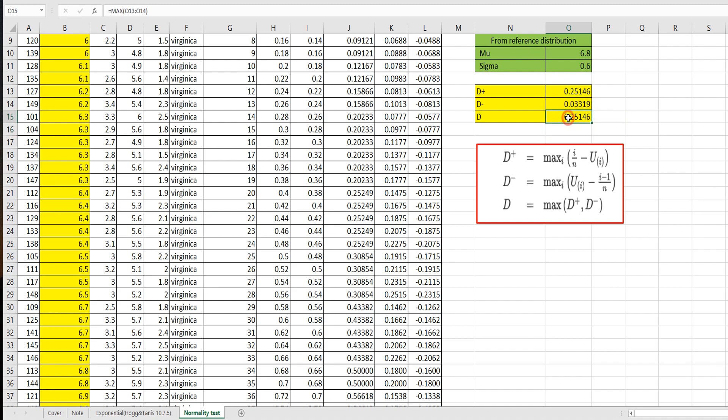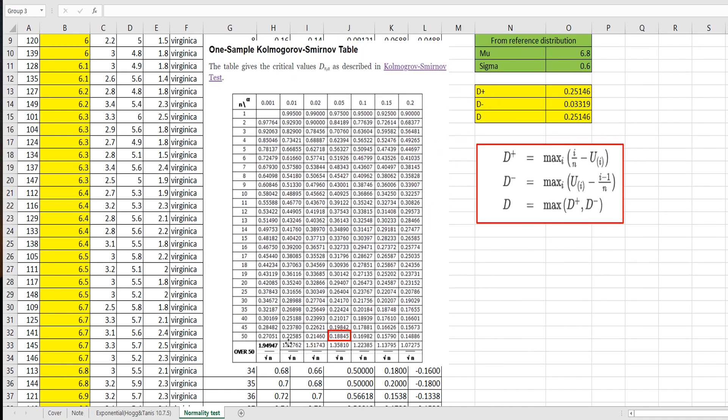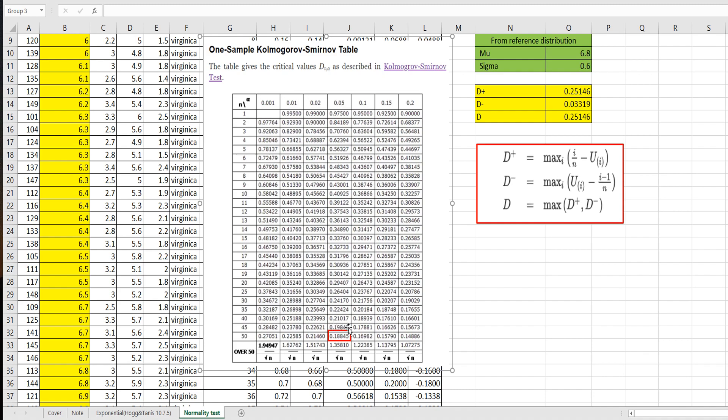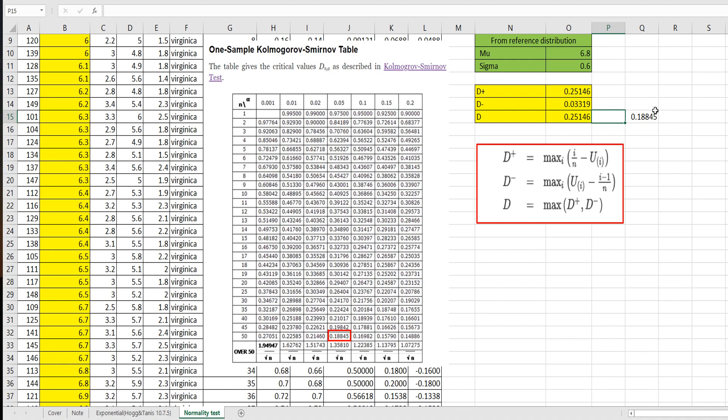So we were D statistic. This is Kolmogorov-Smirnov table. So there are 50 samples and 5% significance level. The critical value is 0.18845. So this statistic is greater than critical value. It means that we can reject null hypothesis.